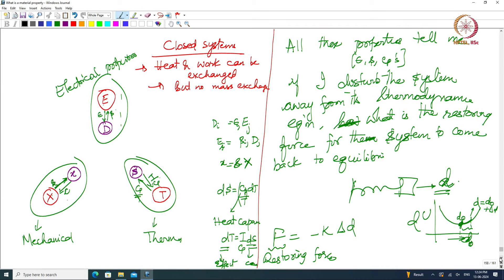We have conjugate quantities. Thermodynamics starts with the first law, second law, and third law of thermodynamics. The most important idea is conjugate quantities — if one is the cause, the other is the effect. If E, the electric field, is the cause, D the displacement is the effect. Or if I apply voltage I generate charge, or if I apply charge on the plates of a capacitor I generate voltage. A capacitor stores energy — it is not dissipating energy — so it is a conservative property that can be explained in the framework of thermodynamics.